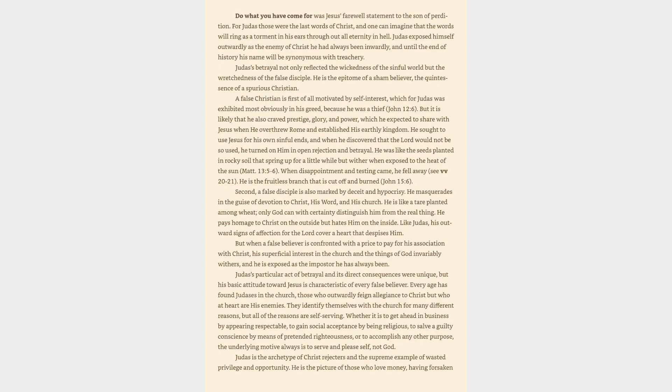For Judas those were the last words of Christ, and one can imagine that the words will ring as a torment in his ears throughout all eternity in hell. Judas exposed himself outwardly as the enemy of Christ he had always been inwardly, and until the end of history his name will be synonymous with treachery. Judas's betrayal not only reflected the wickedness of the sinful world but the wretchedness of the false disciple. He is the epitome of a sham believer, the quintessence of a spurious Christian. A false Christian is first of all motivated by self-interest, which for Judas was exhibited most obviously in his greed, because he was a thief, John 12:6. But it is likely that he also craved prestige, glory, and power,